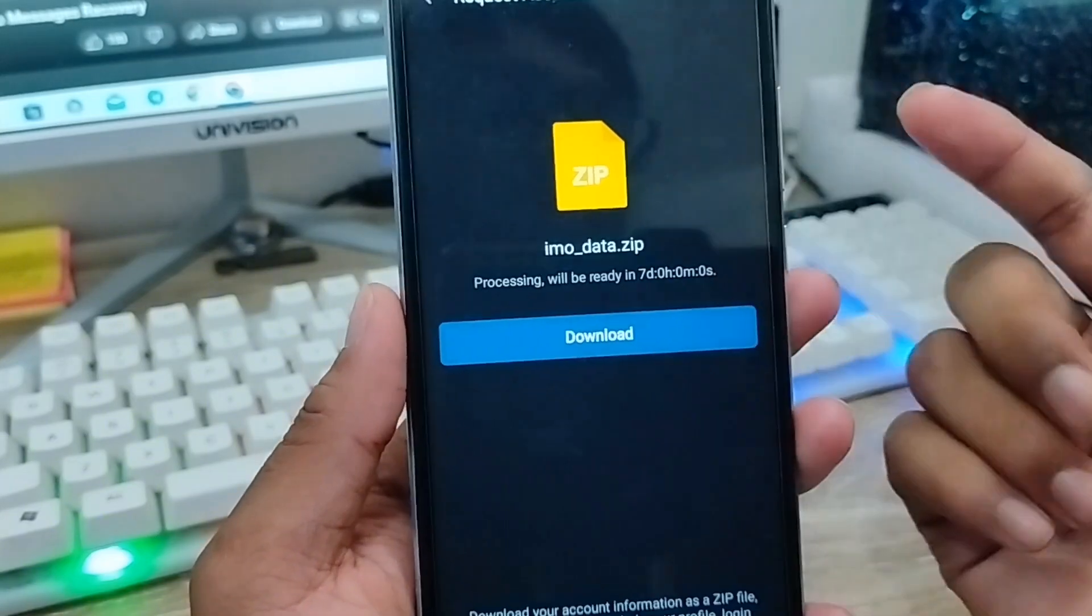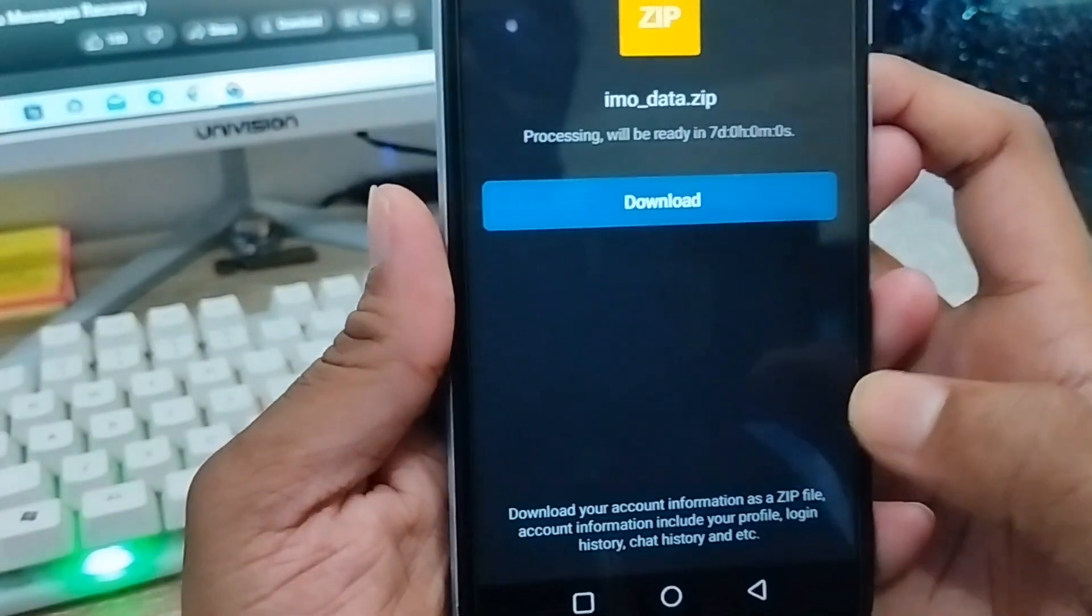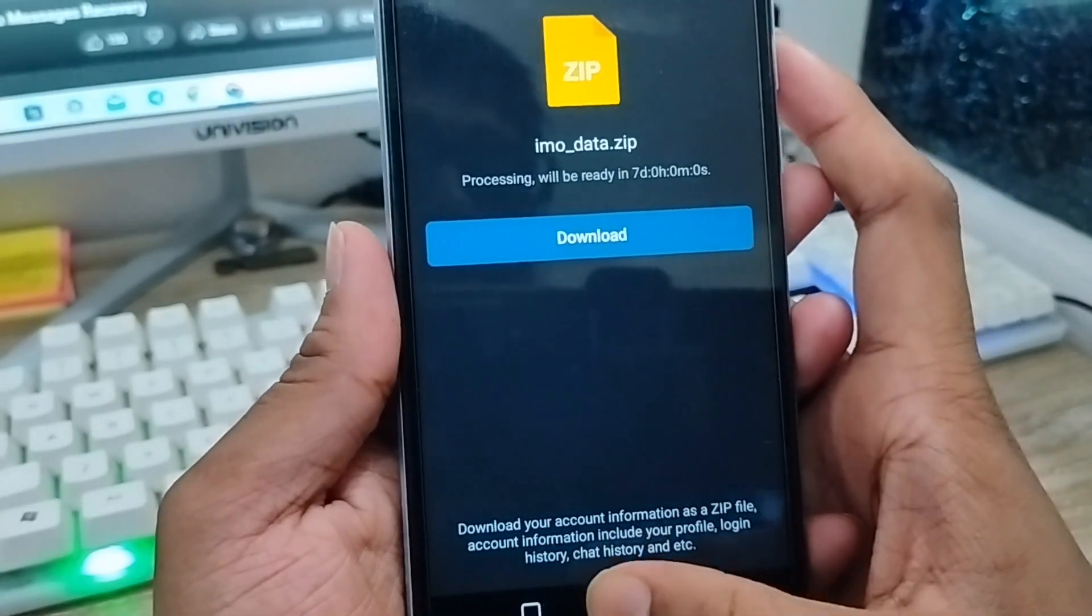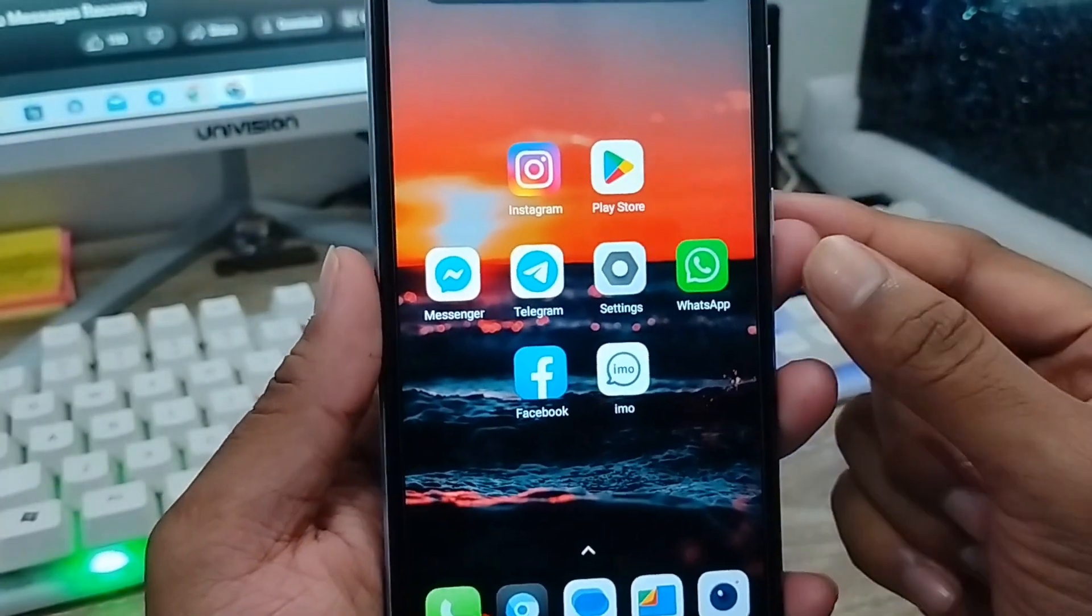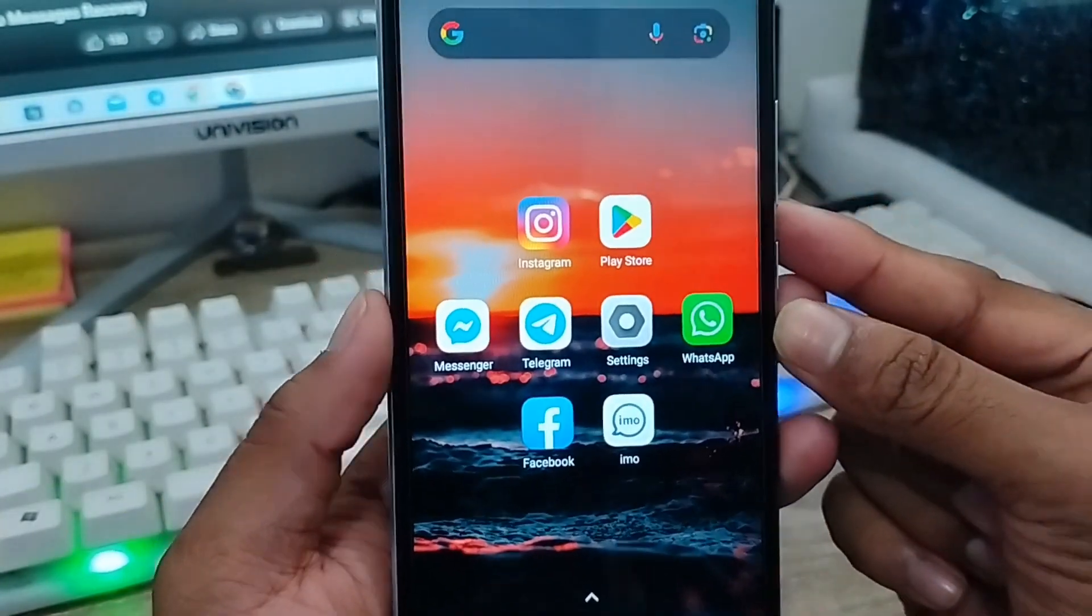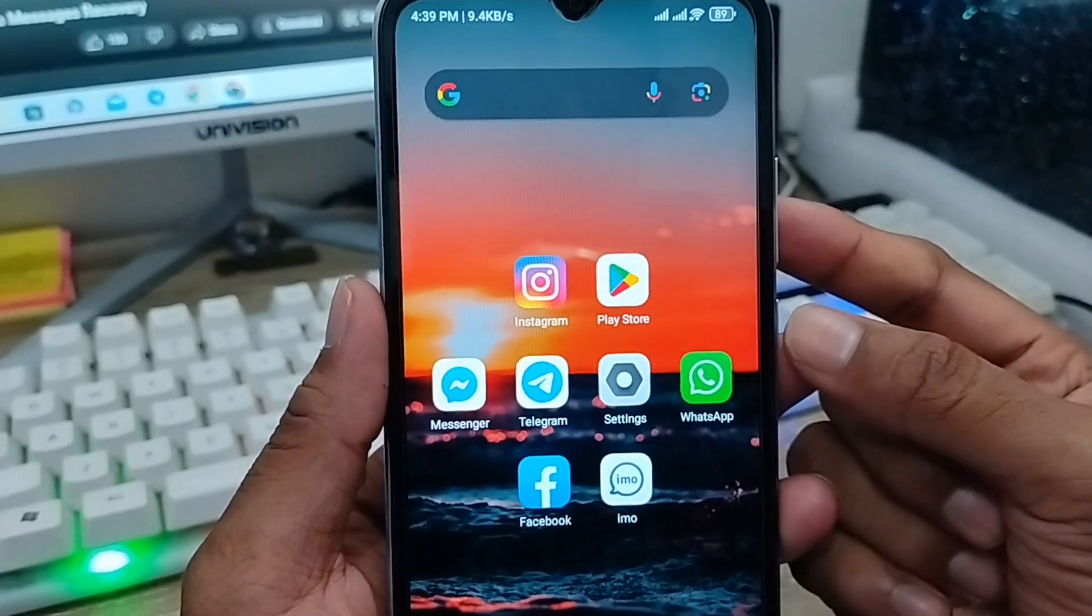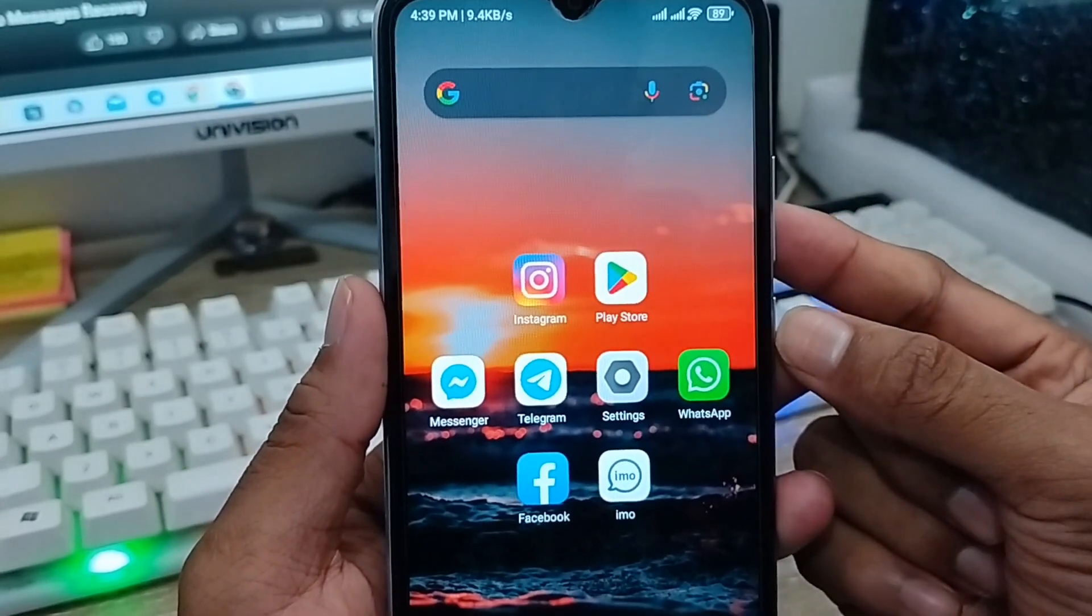So here's the process how to download or recover or restore your deleted photos and videos on your email account. If you like the video, don't forget to subscribe to my channel and stay with us. Thanks for watching.